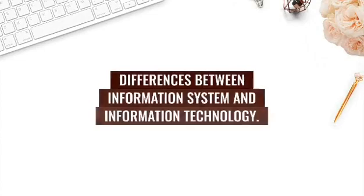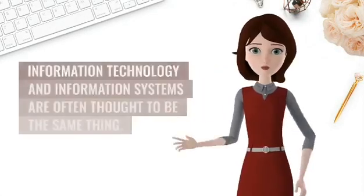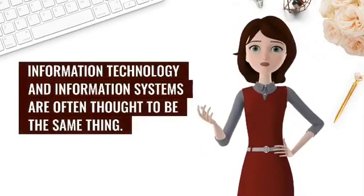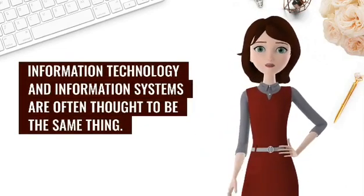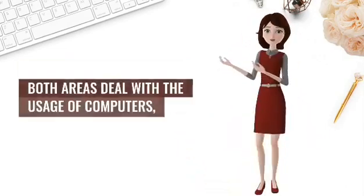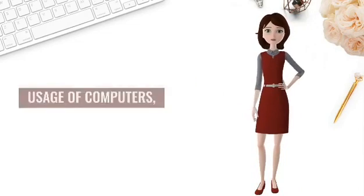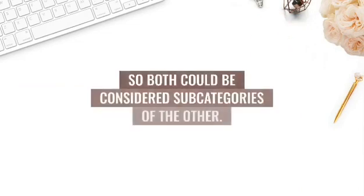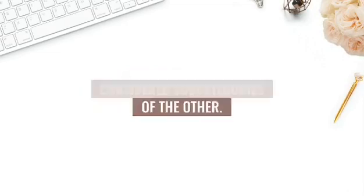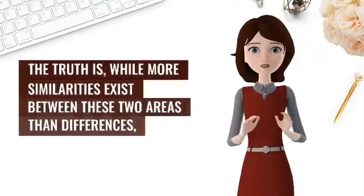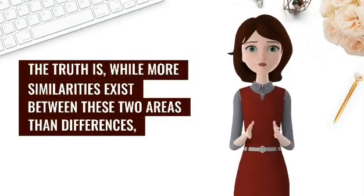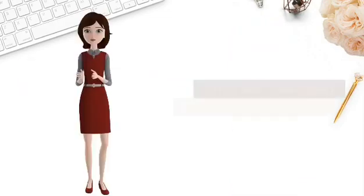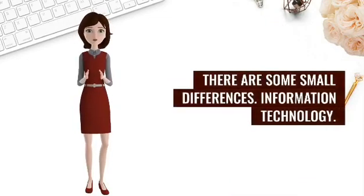Differences between information systems and information technology: Information technology and information systems are often thought to be the same thing. Both areas deal with the usage of computers, so both could be considered subcategories of the other. The truth is, while more similarities exist between these two areas than differences, there are some small differences.